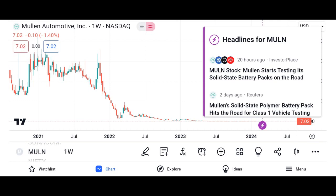In our market analysis, we'll evaluate Micron's market share and its position within the semiconductor market. We'll discuss industry trends and factors influencing growth prospects, such as demand for memory and storage solutions, technological advancements, and competition, as well as recent developments or partnerships that may impact Micron's market position.